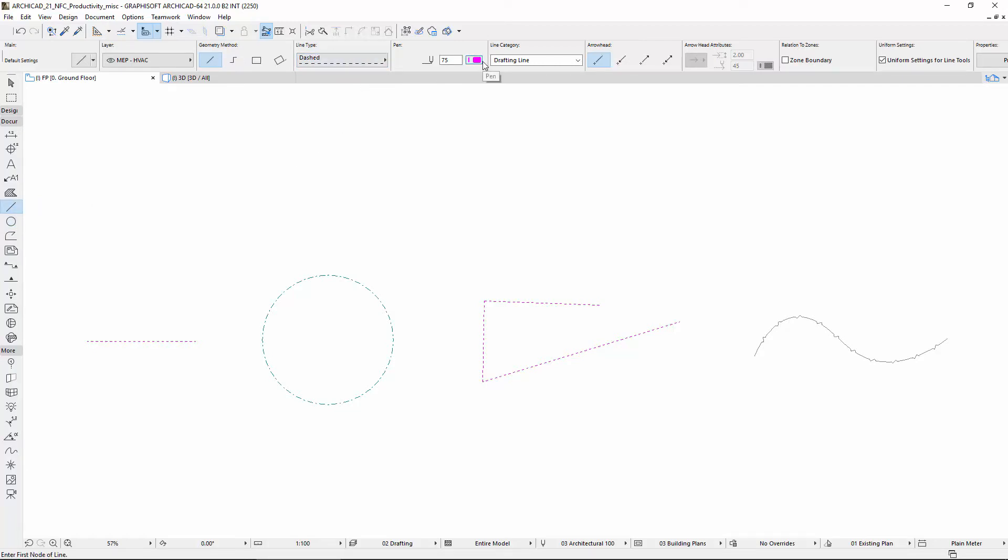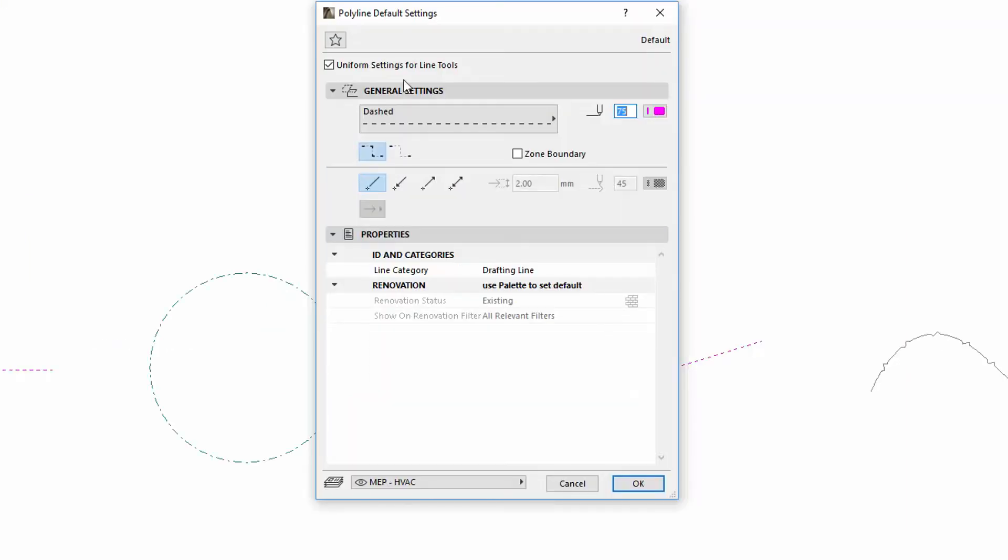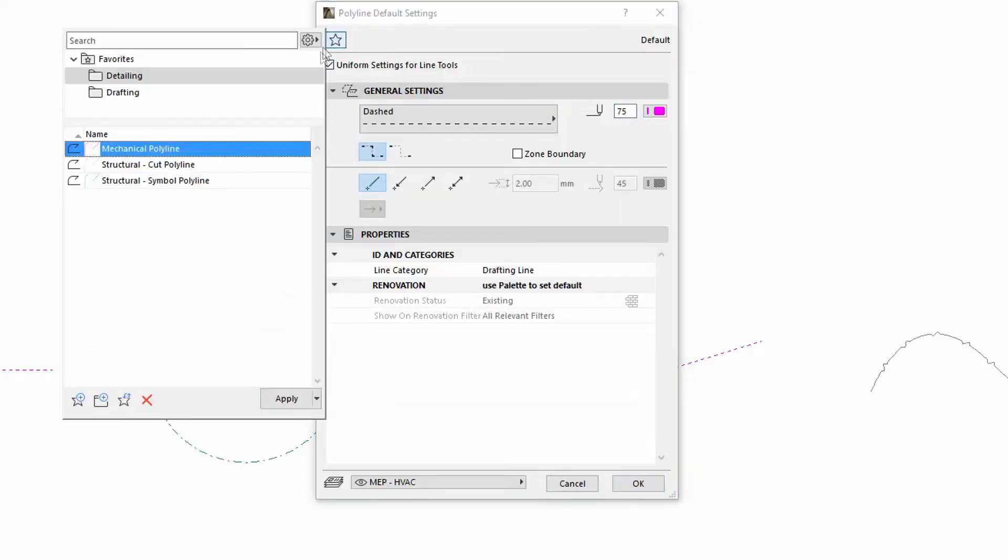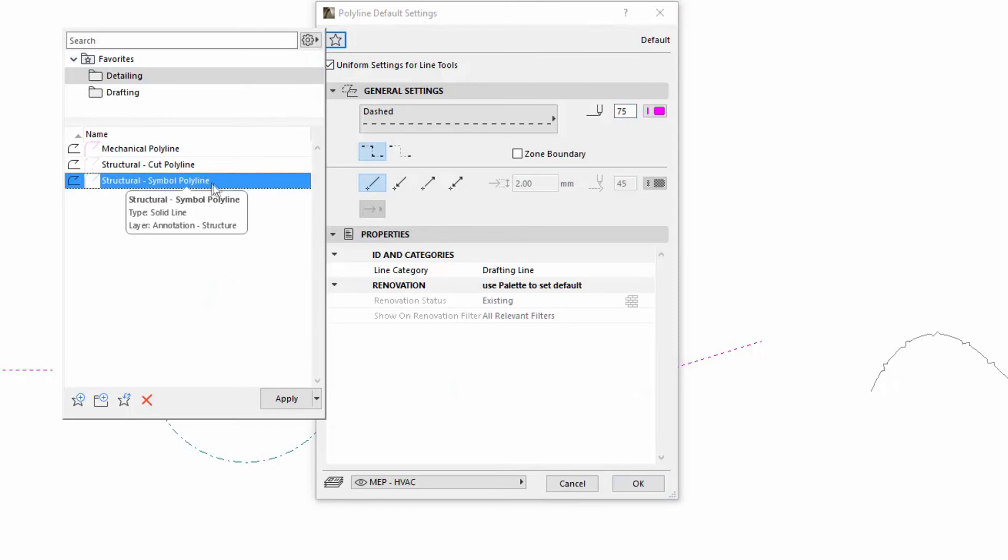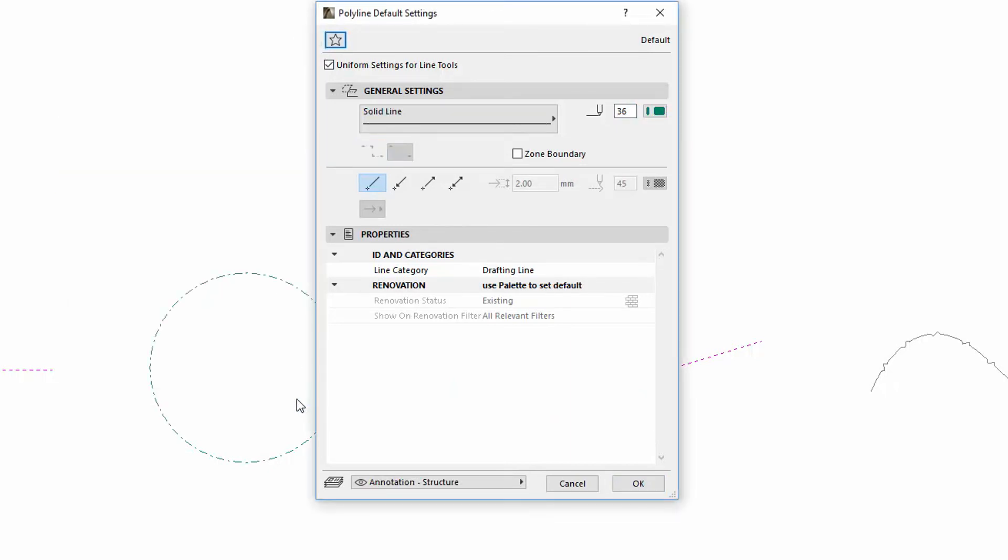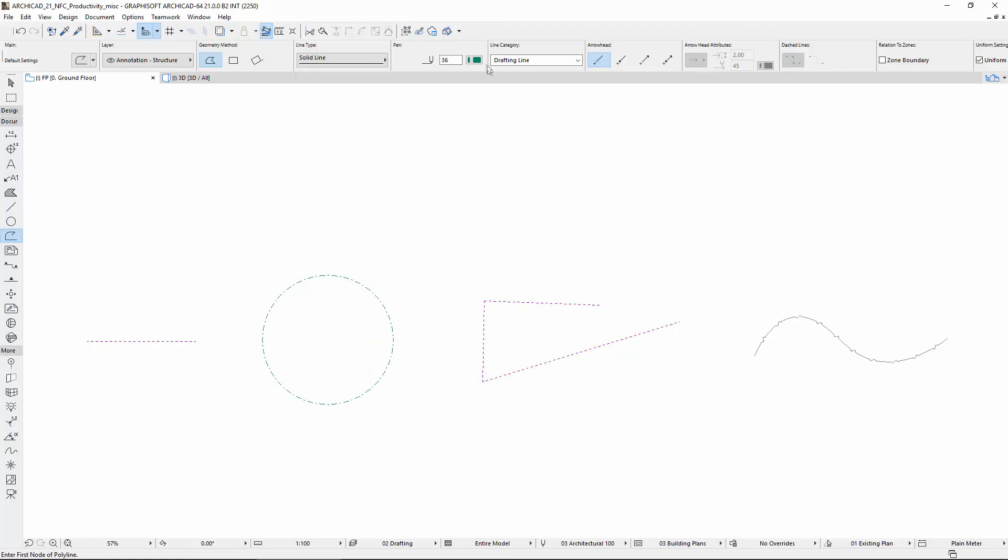Also, if you open the settings of the Polyline Tool and select and apply a Favorite, all the Line Tools will change to these settings if the Uniform Settings for Line Tools checkbox is on.